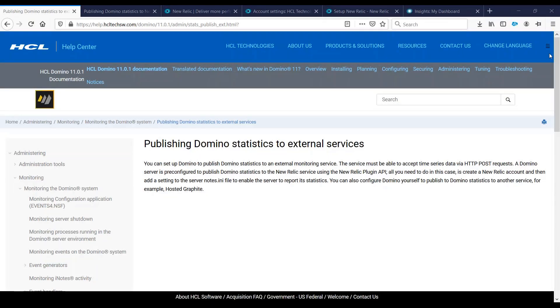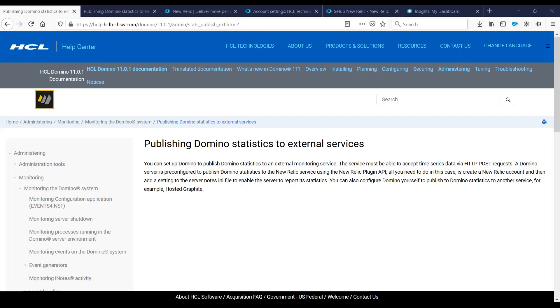Good day everyone, my name is Jesse Jeffrey Mathias from the Notes and Domino technical support team. Today I'll be discussing how you can publish Domino statistics to an external monitoring service.